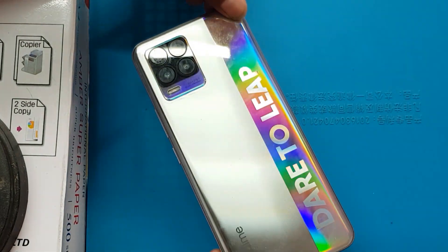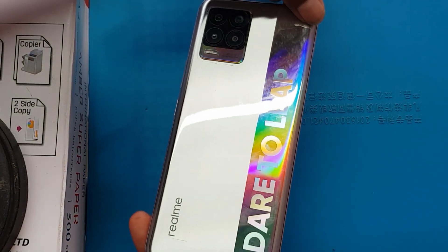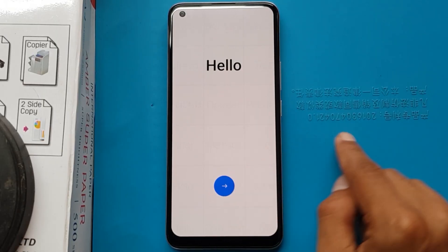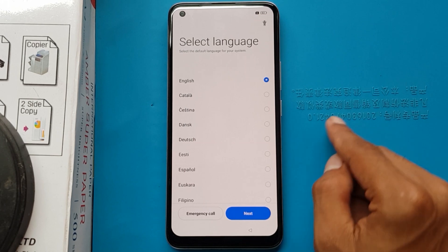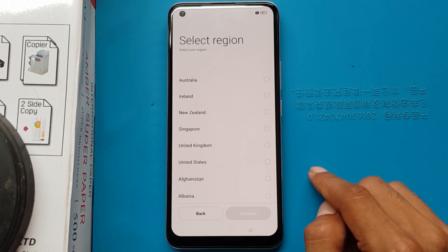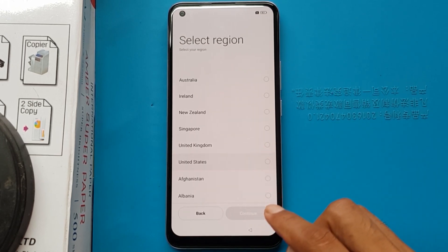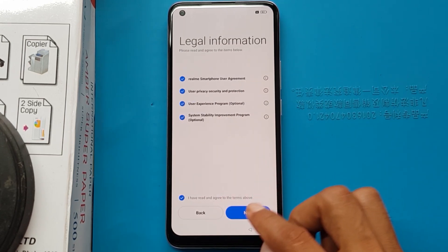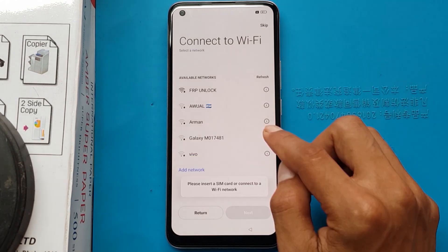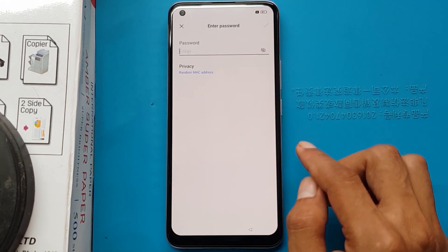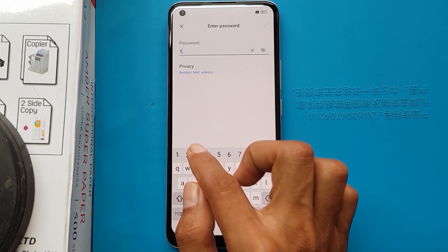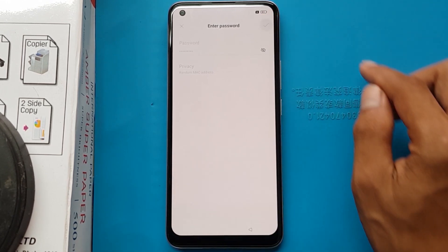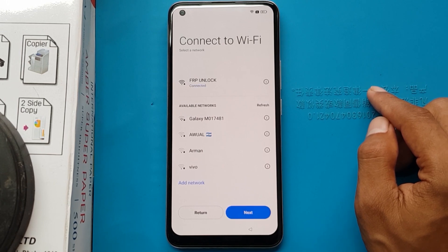Realme 8 FRP bypass on Android 12. Select language English, next. Select region United States, continue. I have read and agree to the above, next. I will connect the Wi-Fi to the device, next.